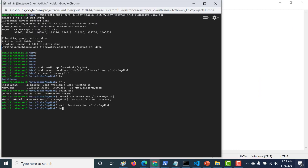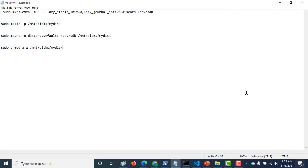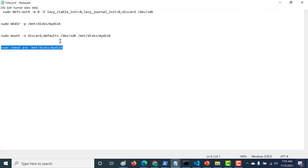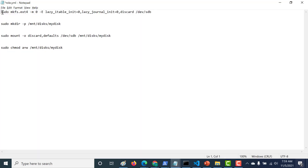Now let's see if we're able to create a file — and it works! That's how simple it is to mount a new disk in your GCP virtual machine. I hope this was a useful lecture. These commands will be linked in the description below so you can easily access them. See you in the next chapter.